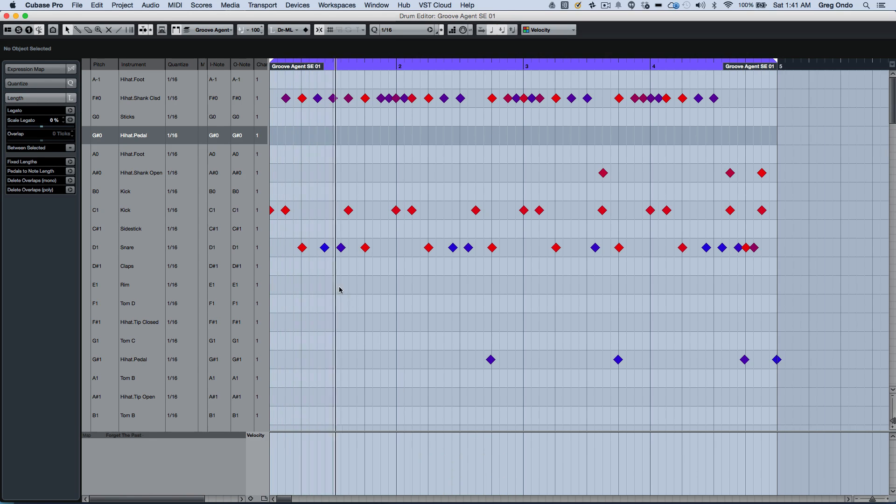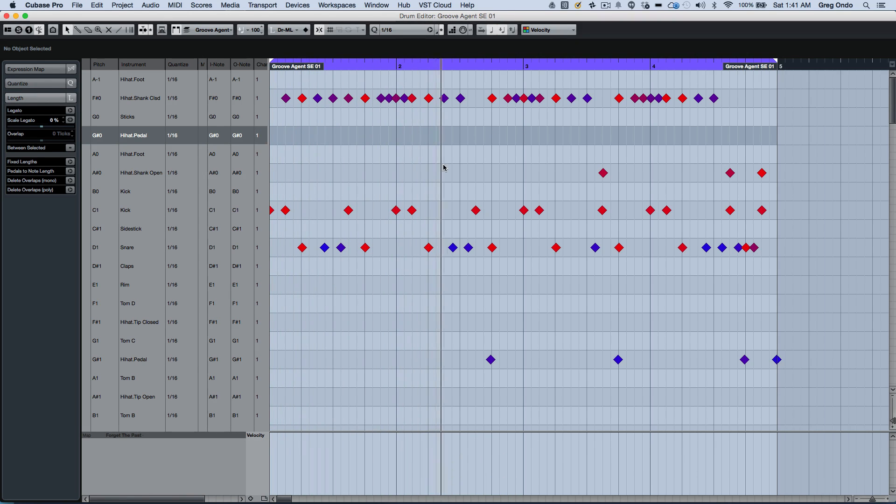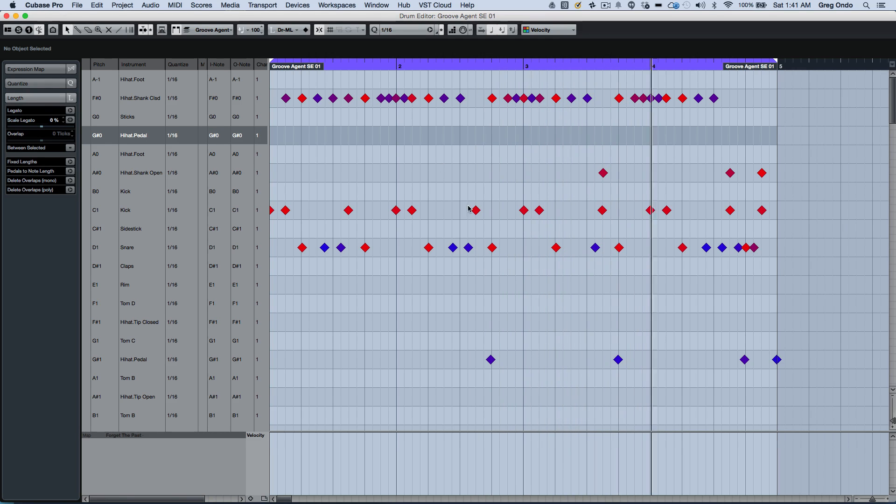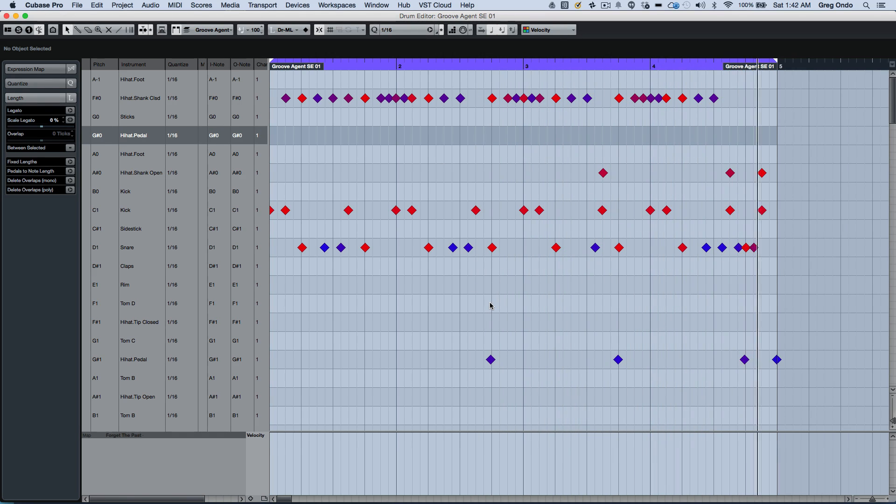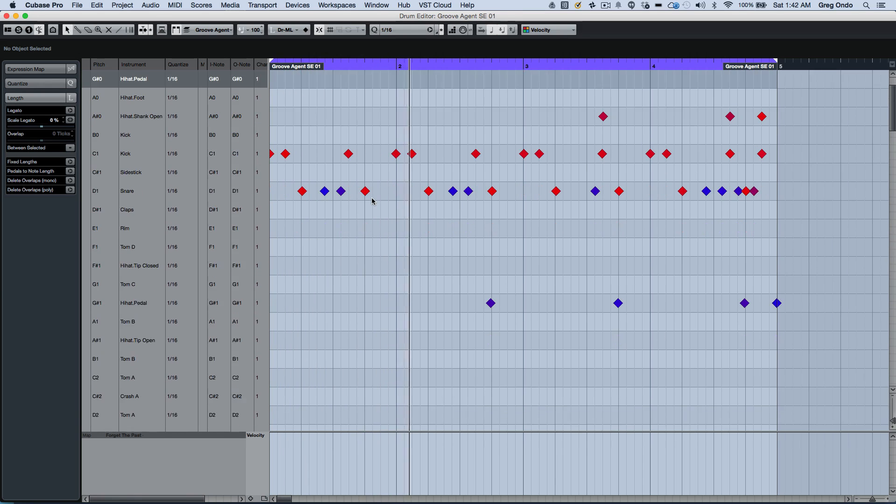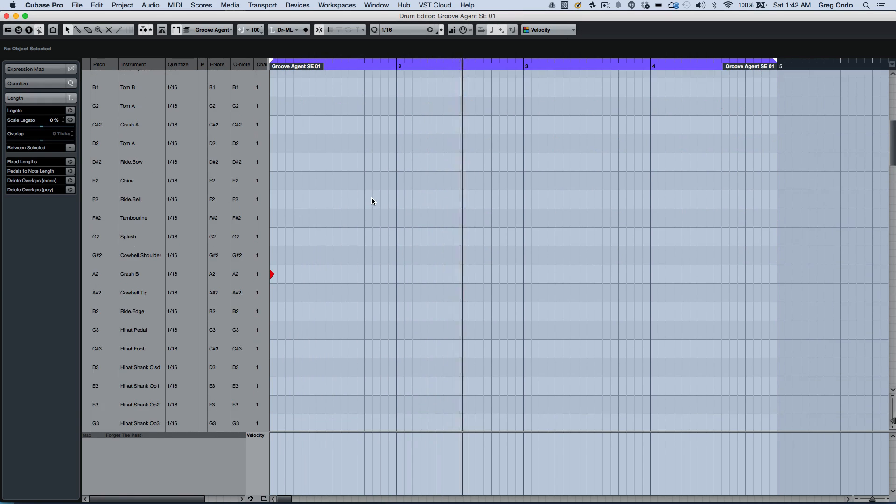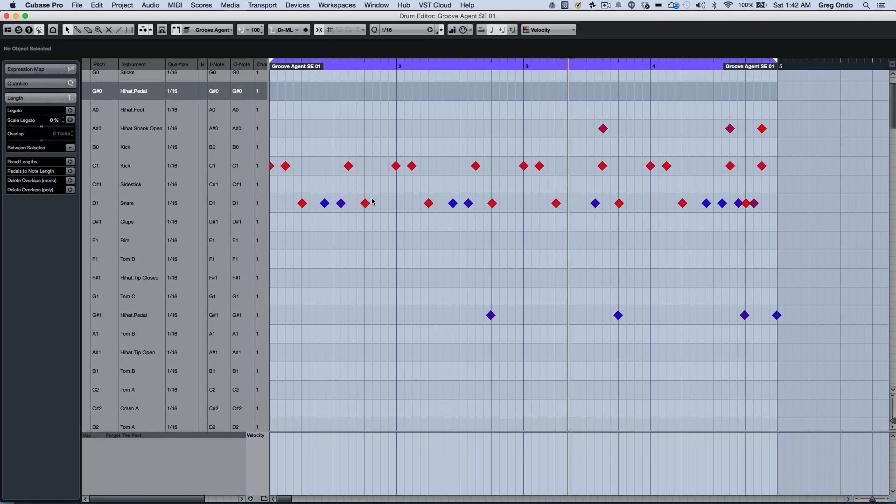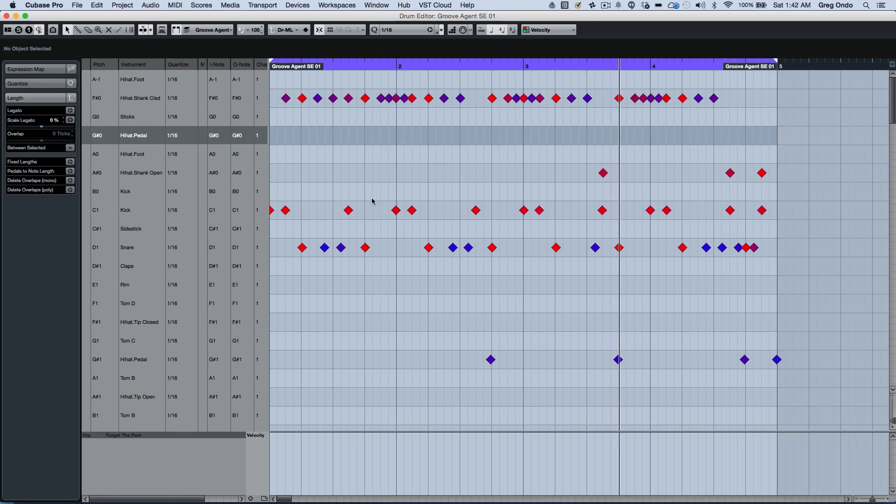Sometimes when editing MIDI drums, you may have different samples that are mapped across the keyboard and you may not see them all within one view. So if I have a cymbal crash and I don't see the cymbal crash, you may have to scroll down to find the cymbal crash.